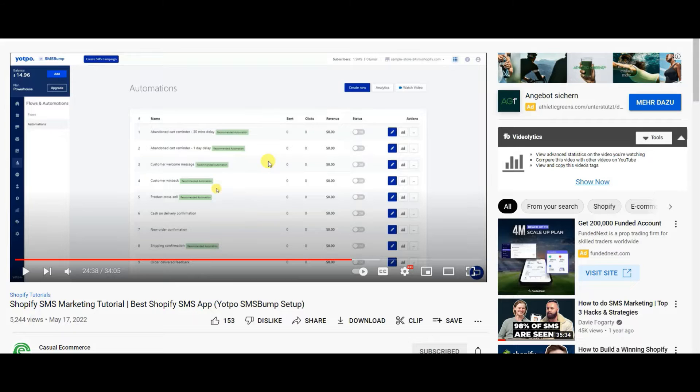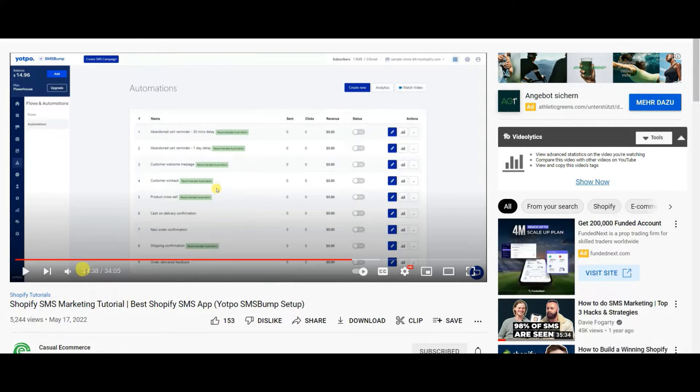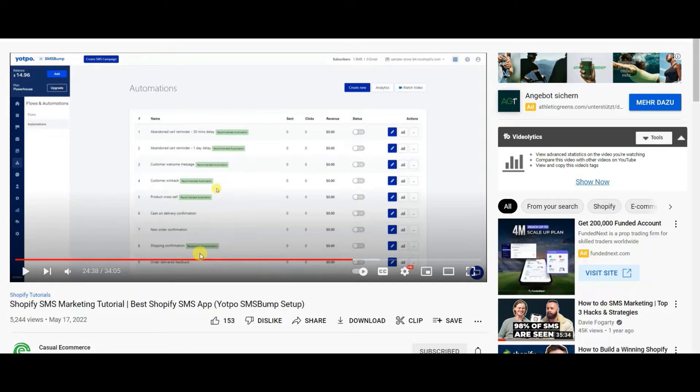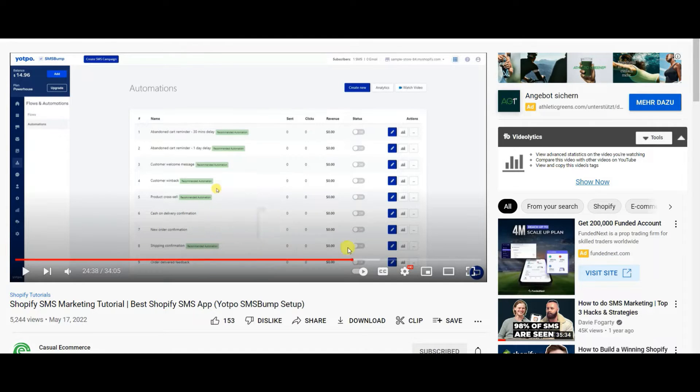there's a guy called Jake from Casual Ecom. I'm going to leave a link to his video in the description. He made a whole 34 minute video about everything you could possibly know about this app and how you can use it with strategy and stuff.